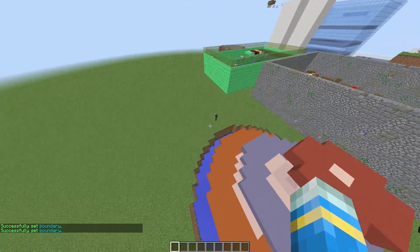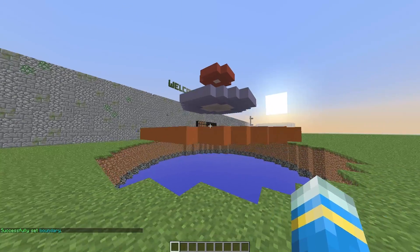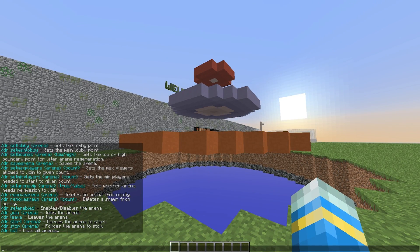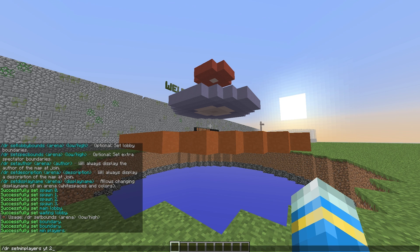We can also do some other things such as set min and max players via command. If we scroll up we can see that. So set min players for the arena yt, which is going to be 2. And max players which is going to be 4.